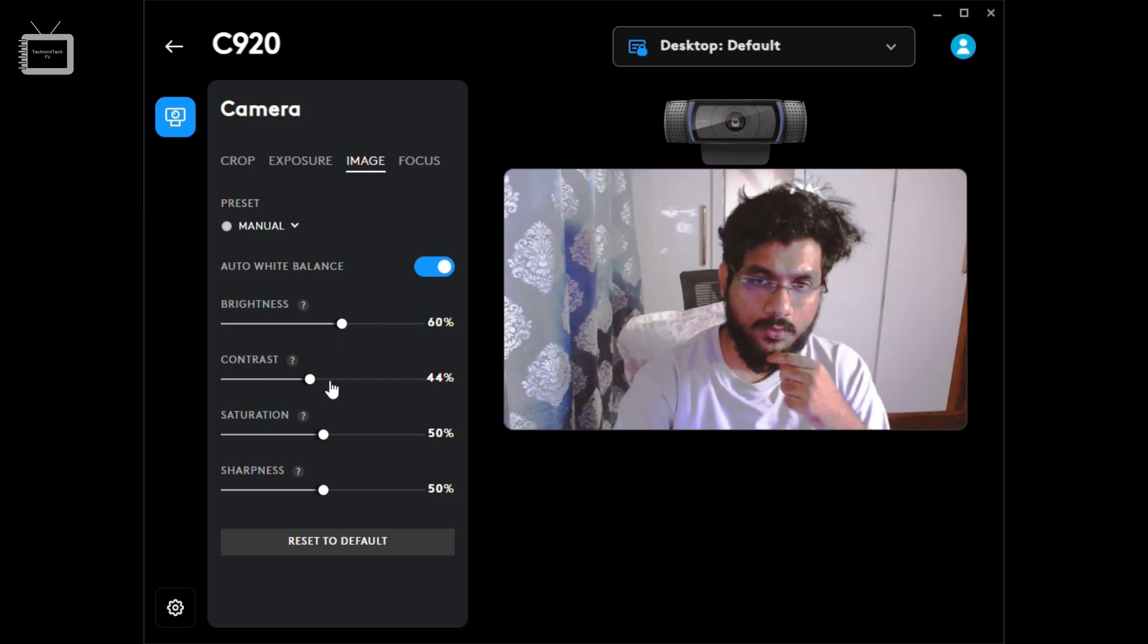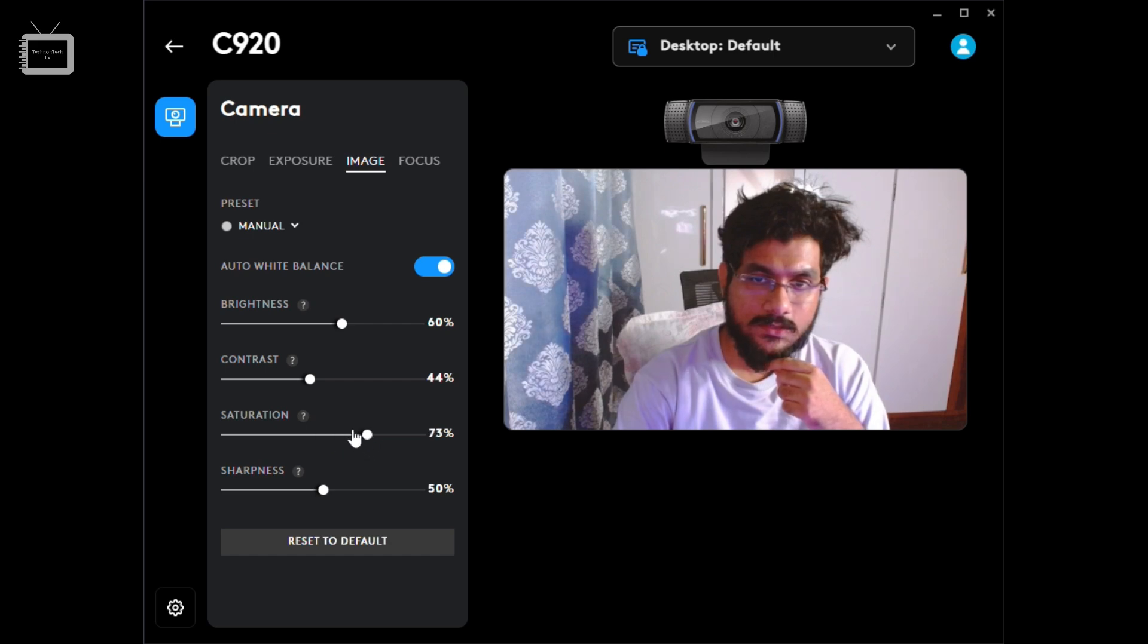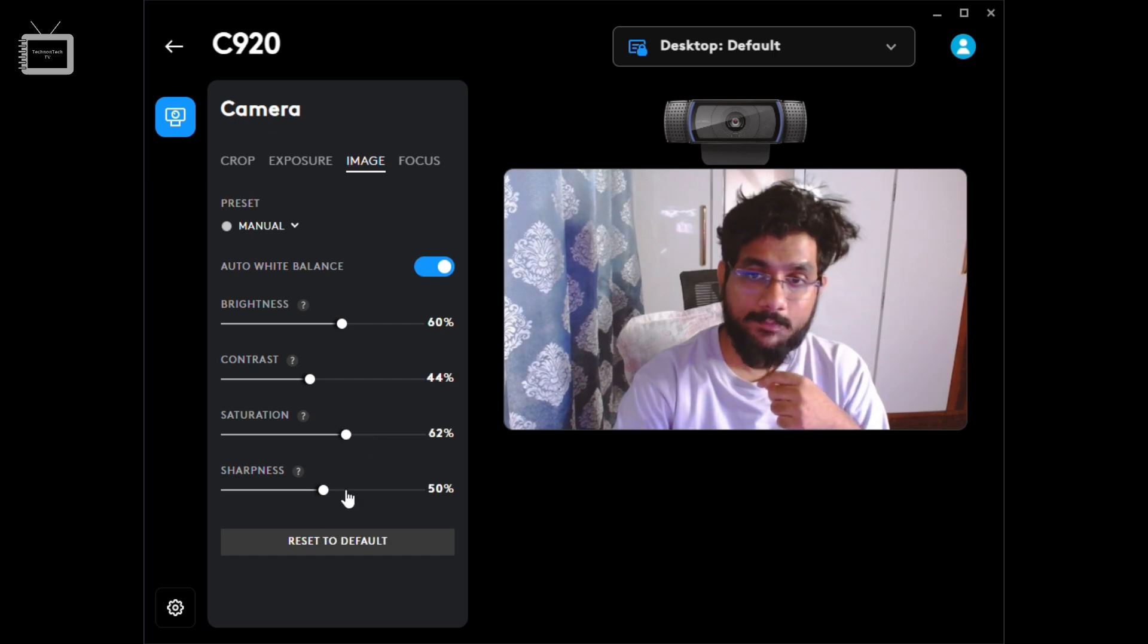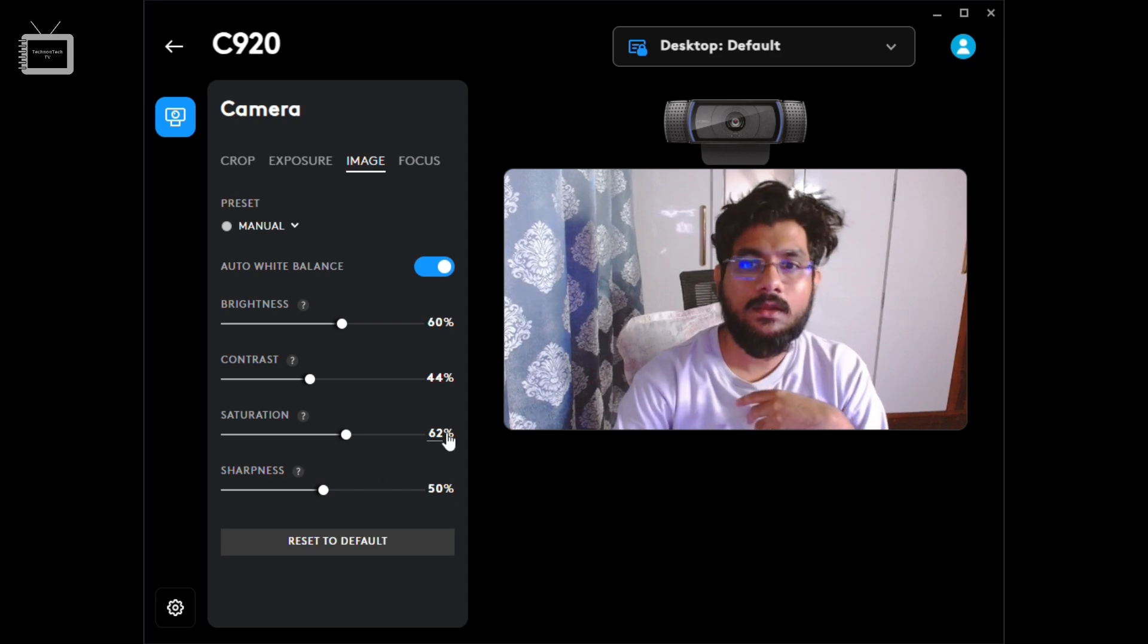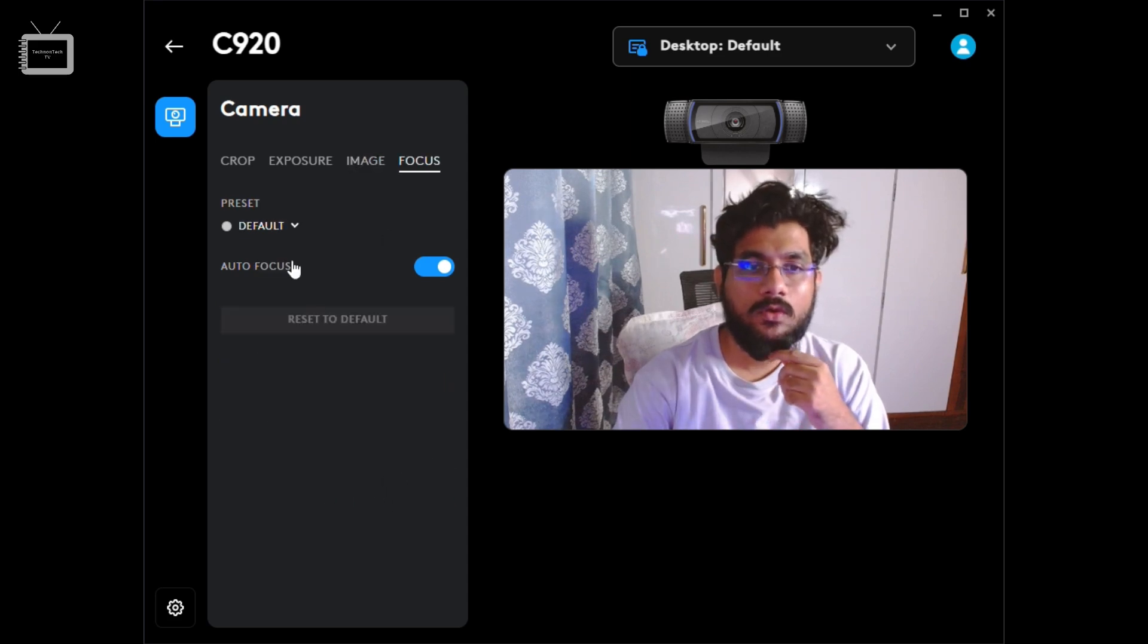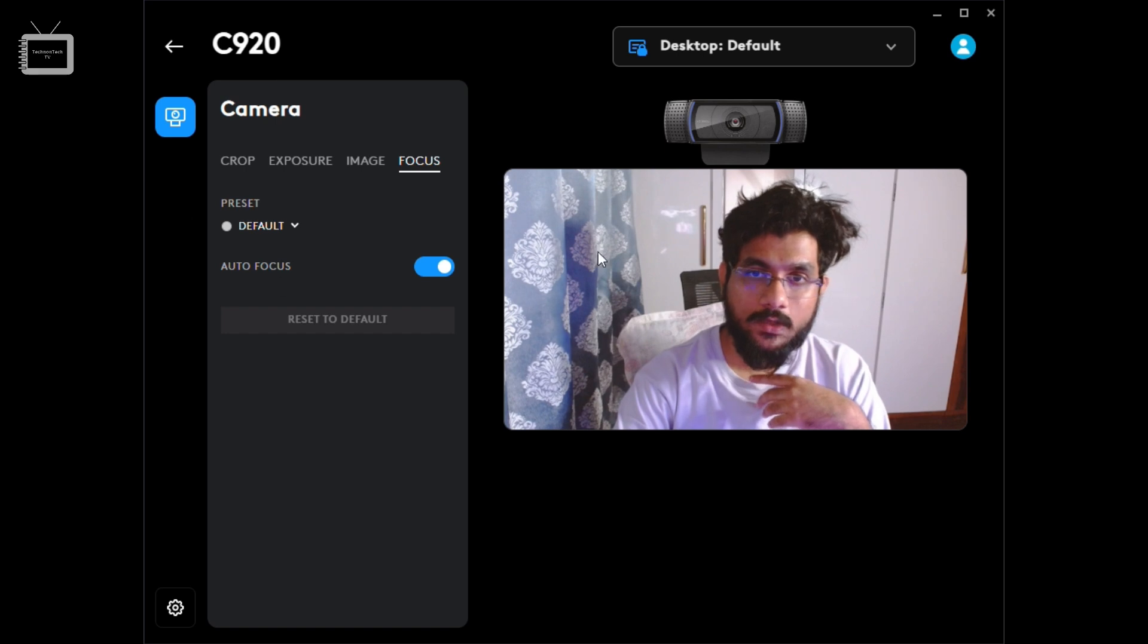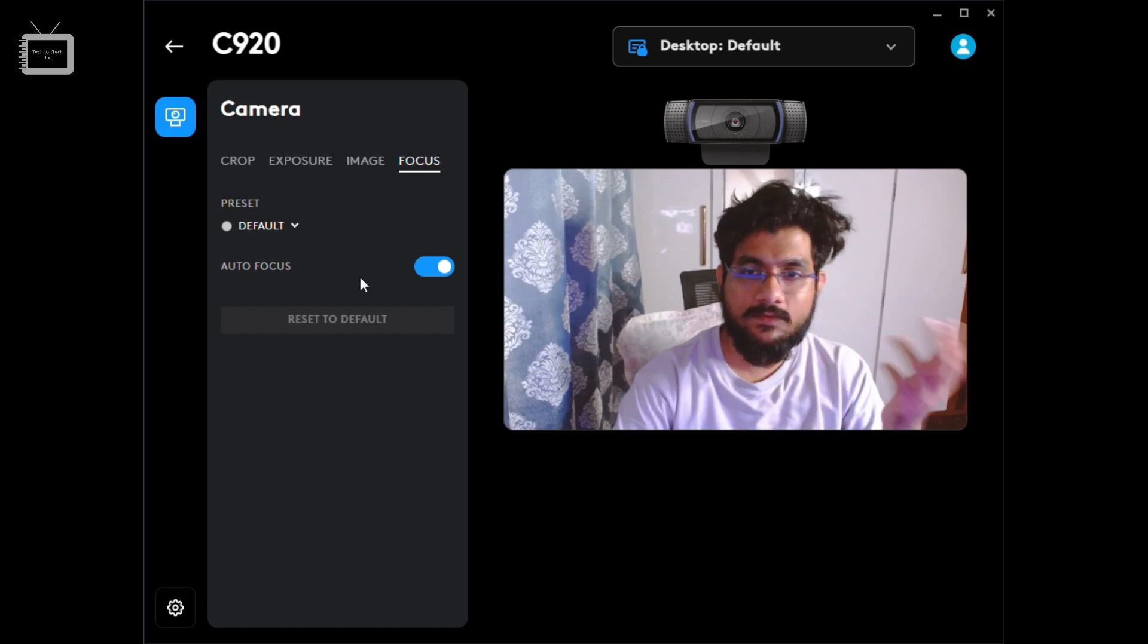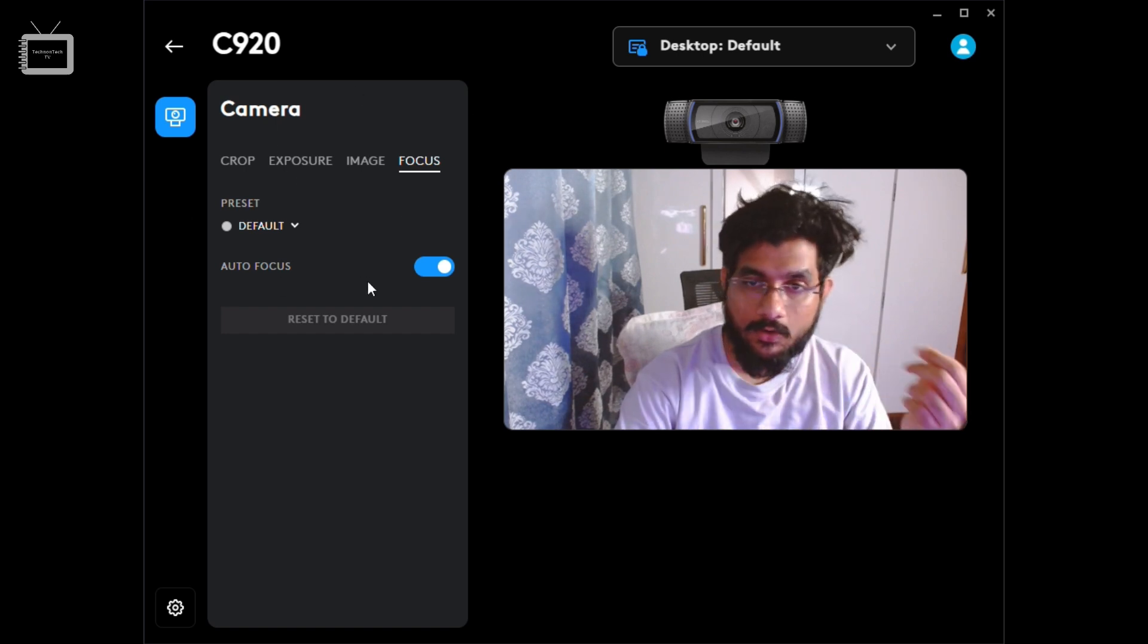I can increase the sharpness - yeah, I think that's okay. Auto focus is fine for me. So you get all these different options.